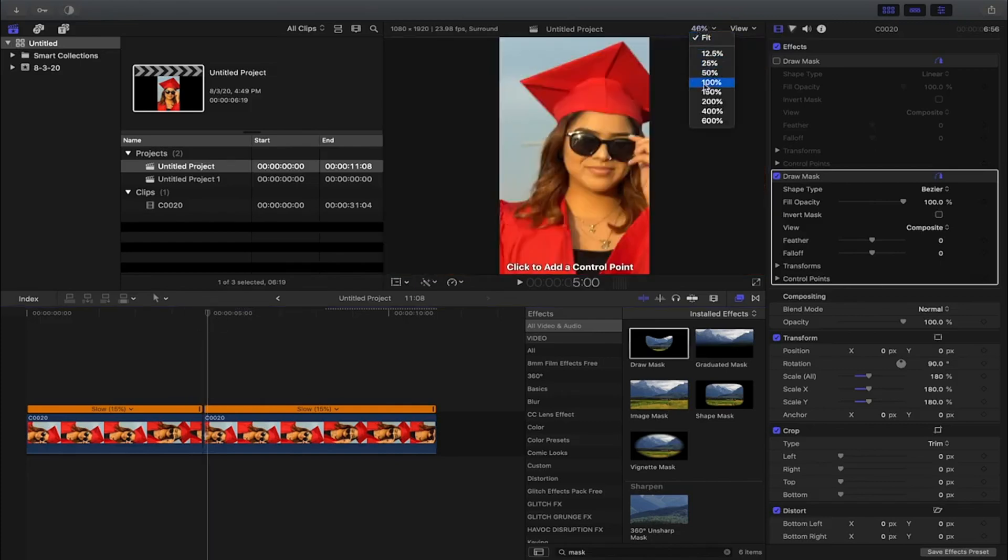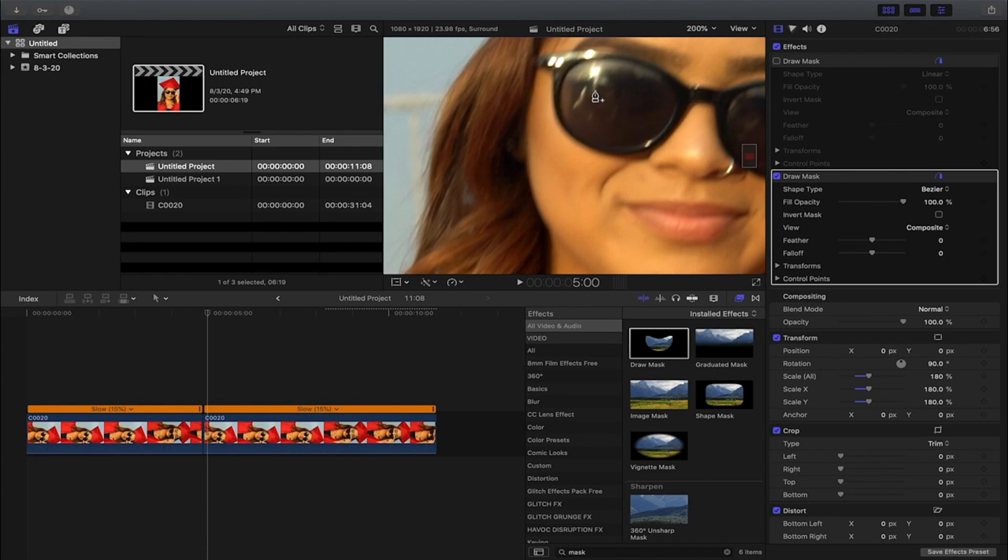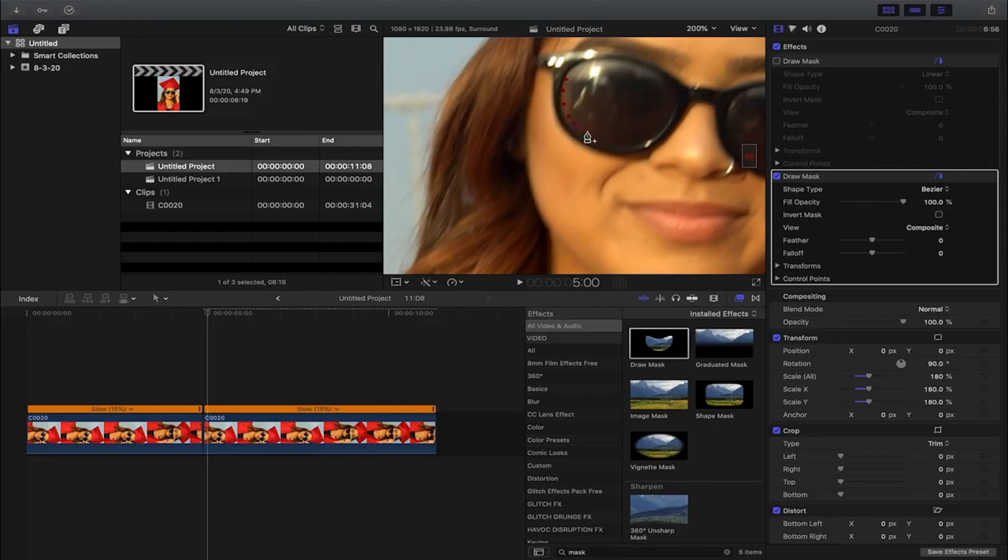What I like to do is I like to zoom in a little bit more so I can be precise when I'm masking. The more time you take with this guys, the better it's gonna look, but I'm gonna do it fairly quickly just for an example.